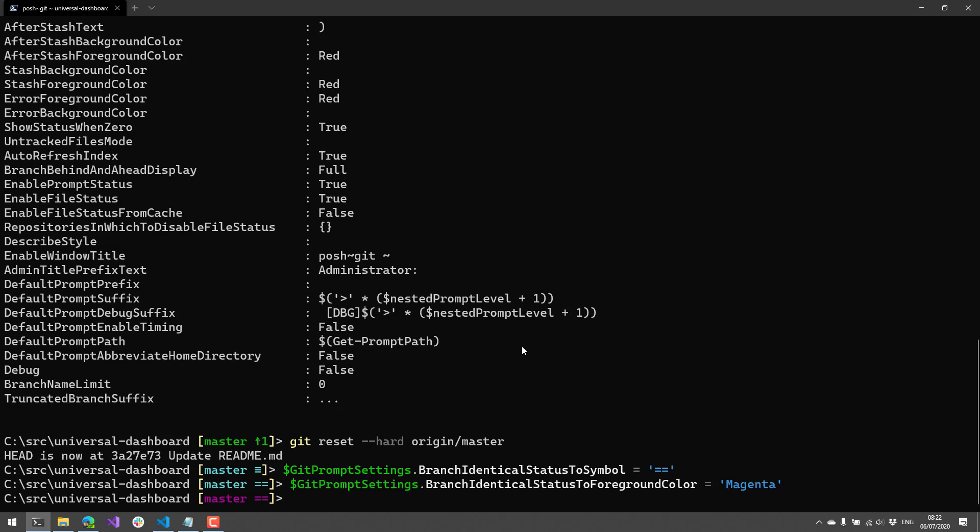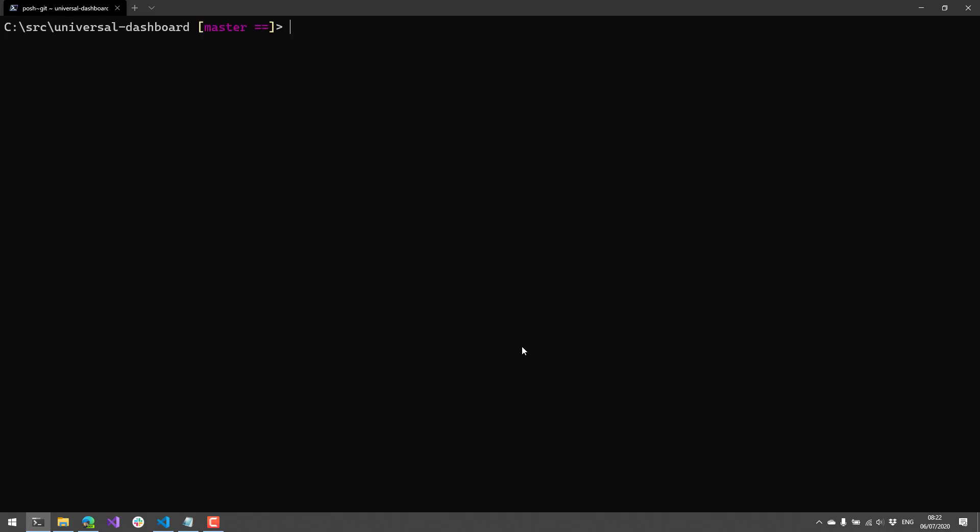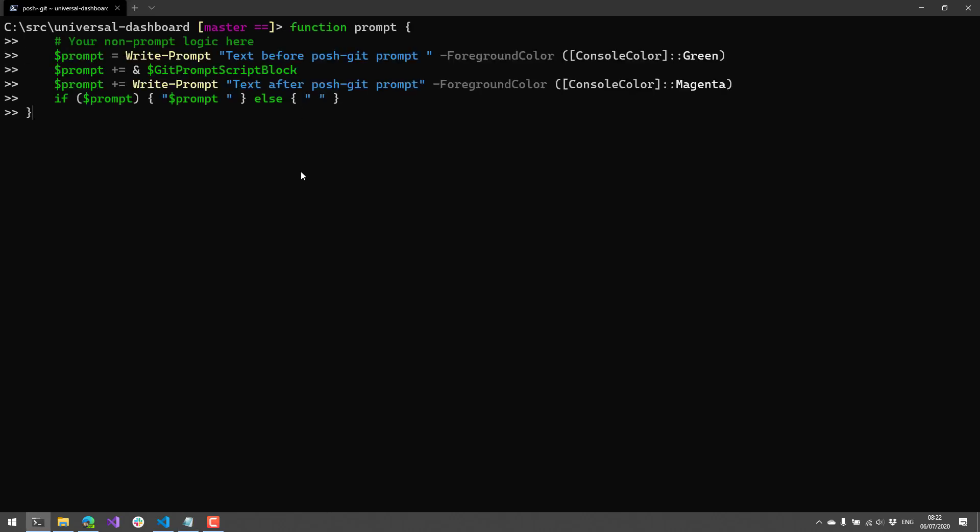And if you want to get a little crazier, what you can actually do is you can go ahead and modify the prompt quite extensively. So all the prompts in PowerShell can be overridden by defining a function called prompt. And that's pretty much what PoshGit is doing. But they also provide you with the ability to use the Git prompt script block inside your own prompt function.